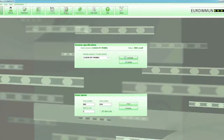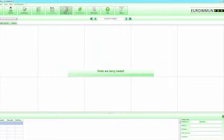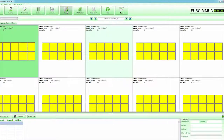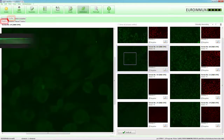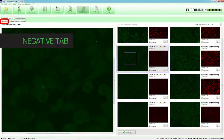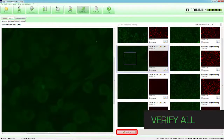Click on the Results button in the toolbar in order to display the overall view of results. In the Positive-Negative tab, all results are batched according to their qualitative results. In the Negative tab, click Verify All to release all of the negatives with a single click of the mouse.